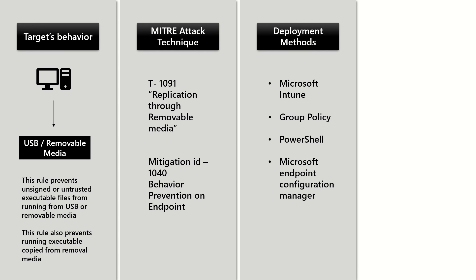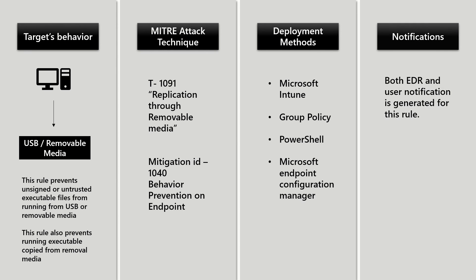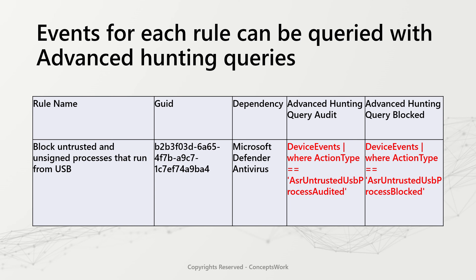From a deployment method perspective, this rule can be deployed from Microsoft Intune, Group Policy, PowerShell, and Microsoft Endpoint Configuration Manager. Both EDR and user notification is generated from this rule.